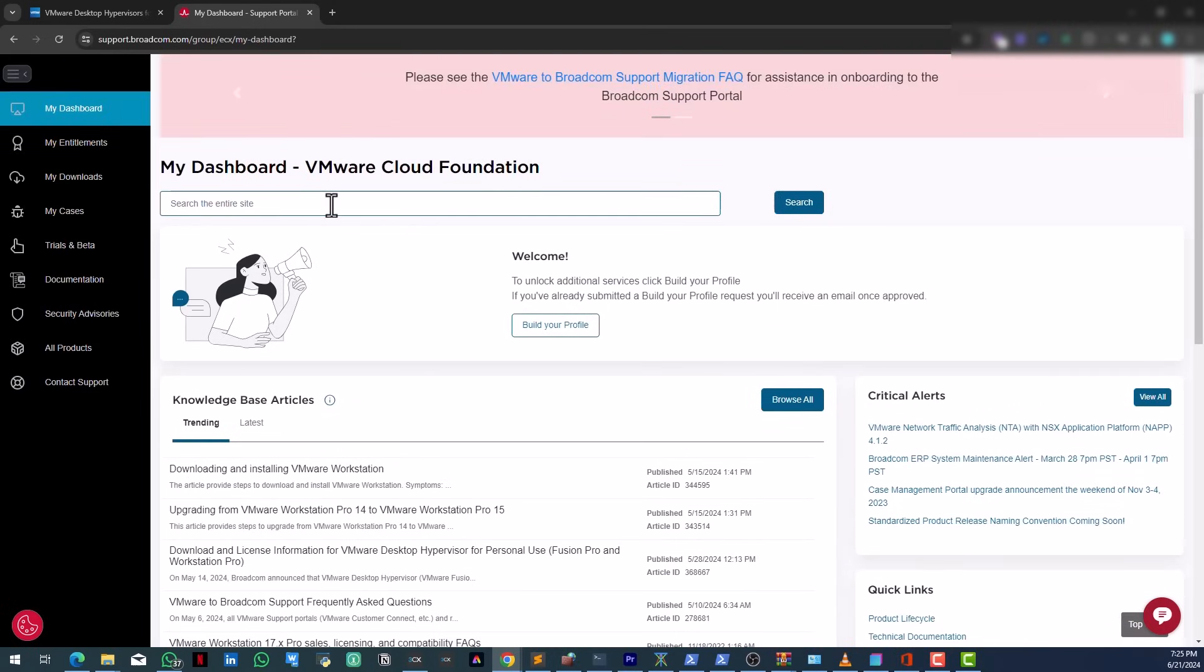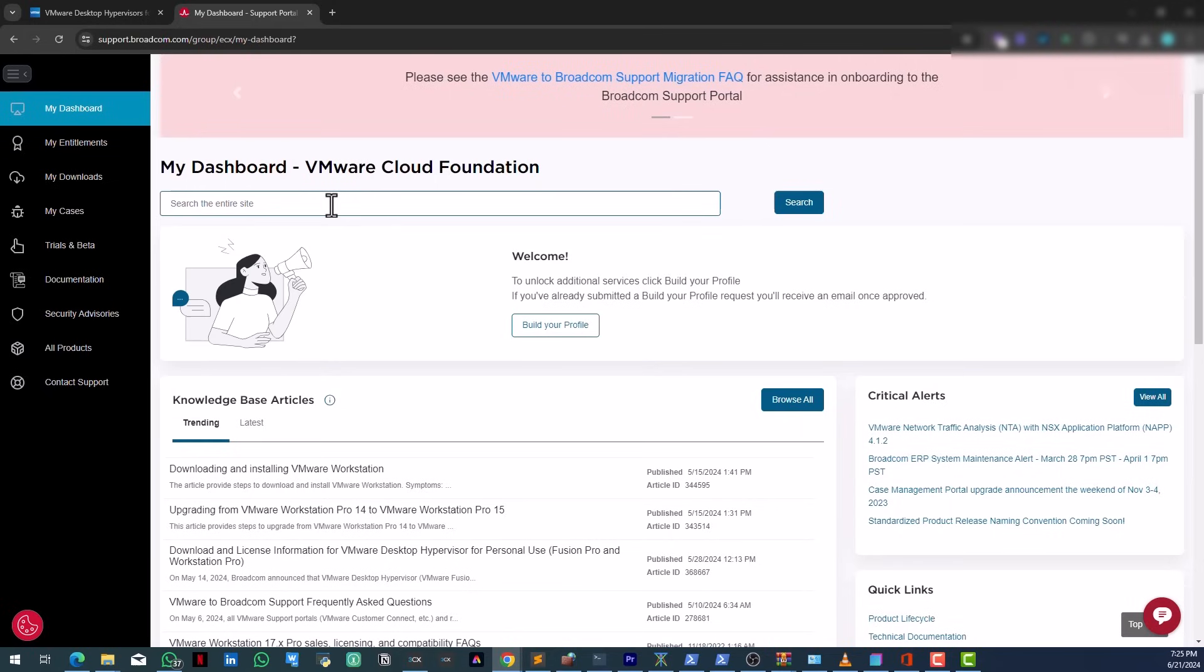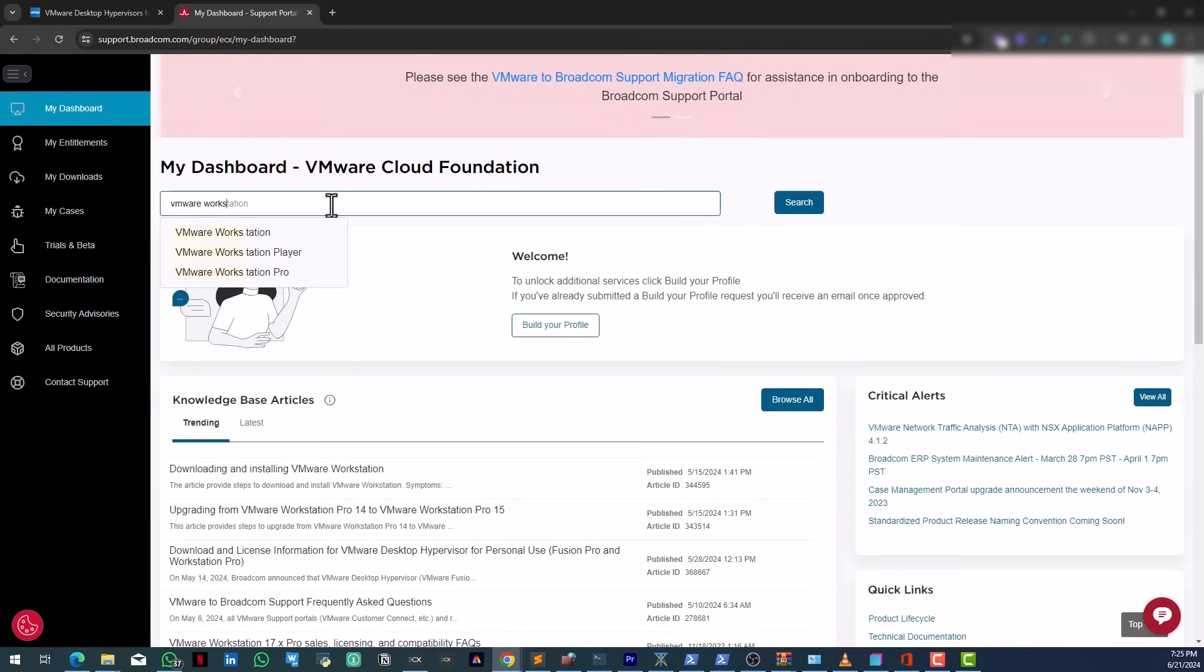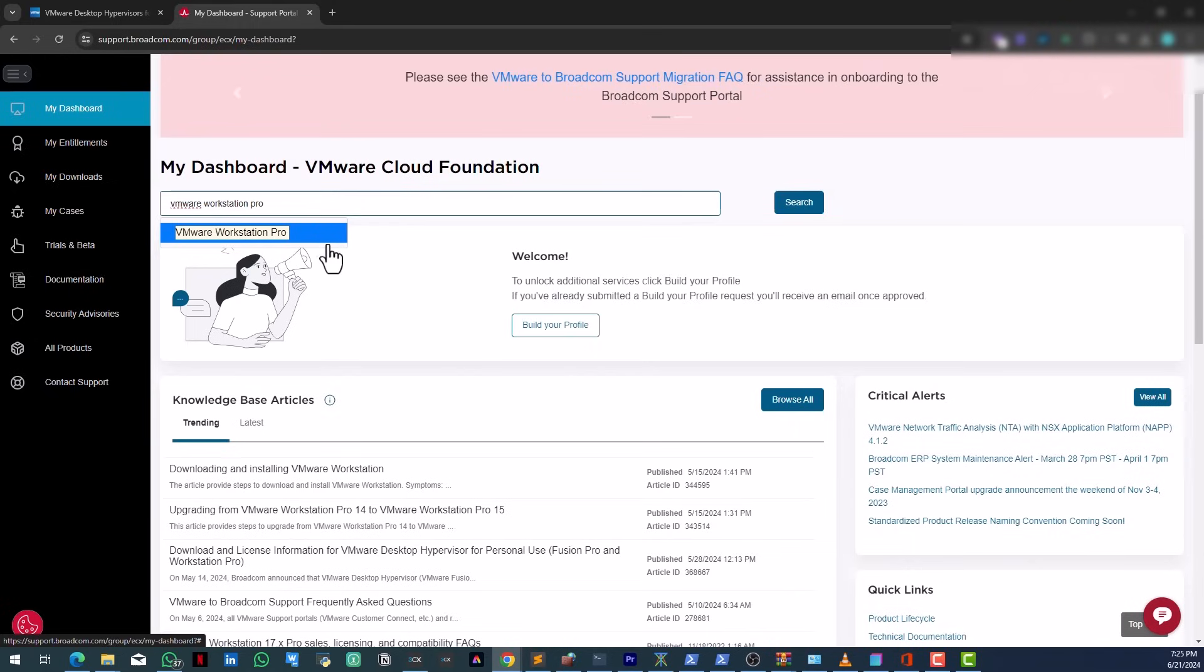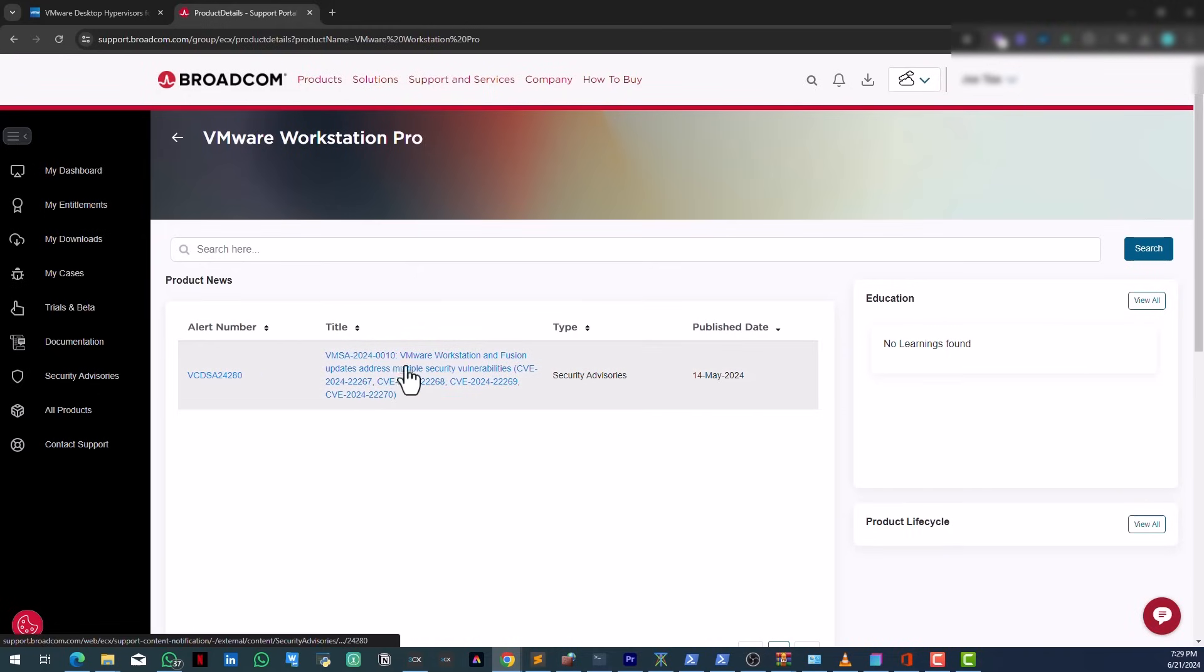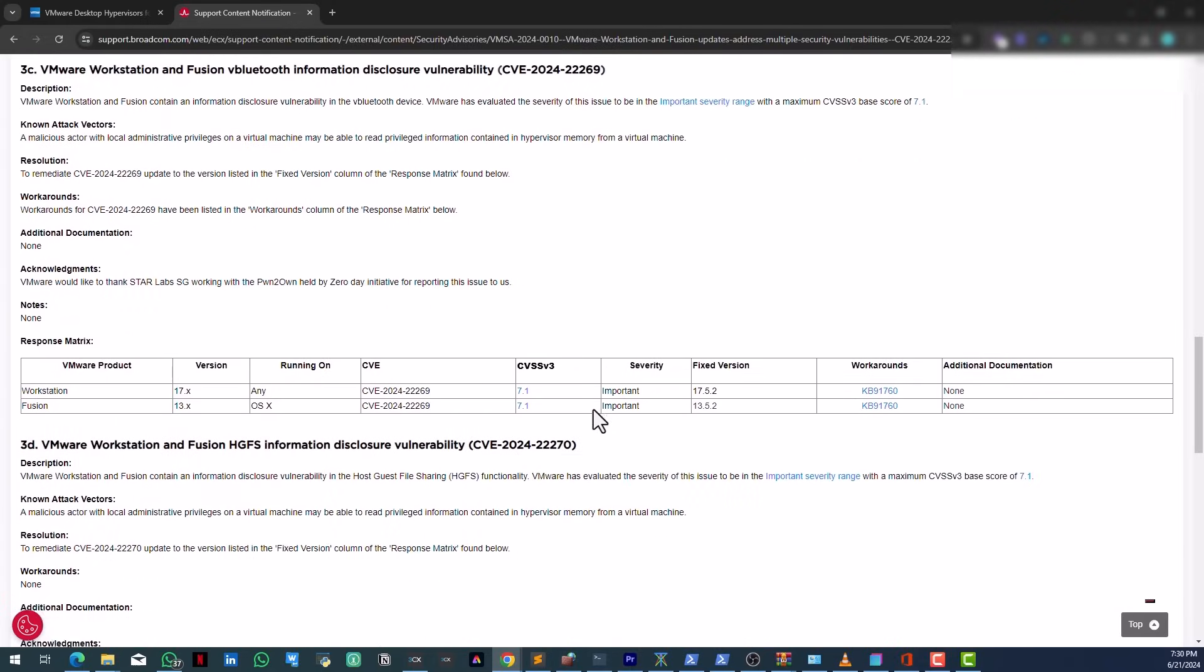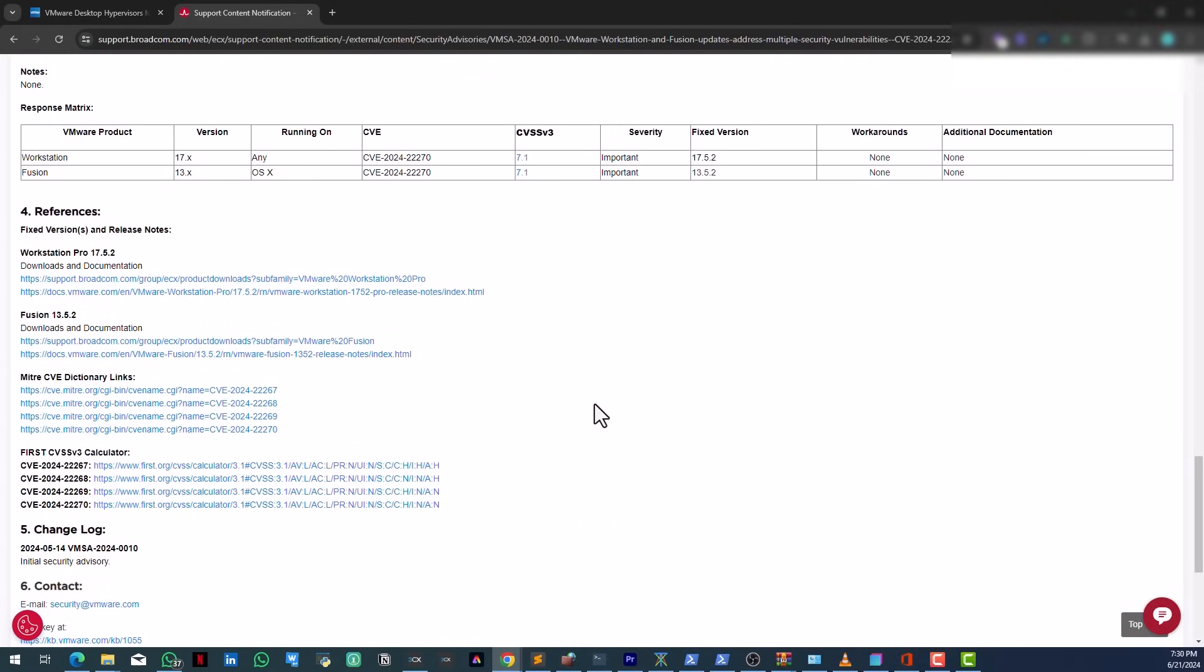What you're expected to do is search for VMware Workstation Pro. Once you've searched, you're going to see all right, so here we have this one here. Let's click on this. So we are scrolling down, down, down, down until we see this link.